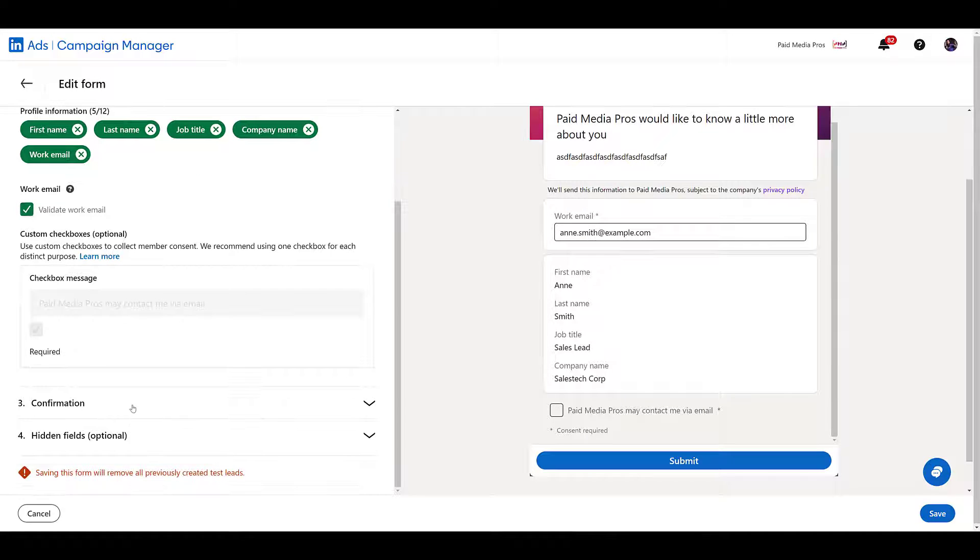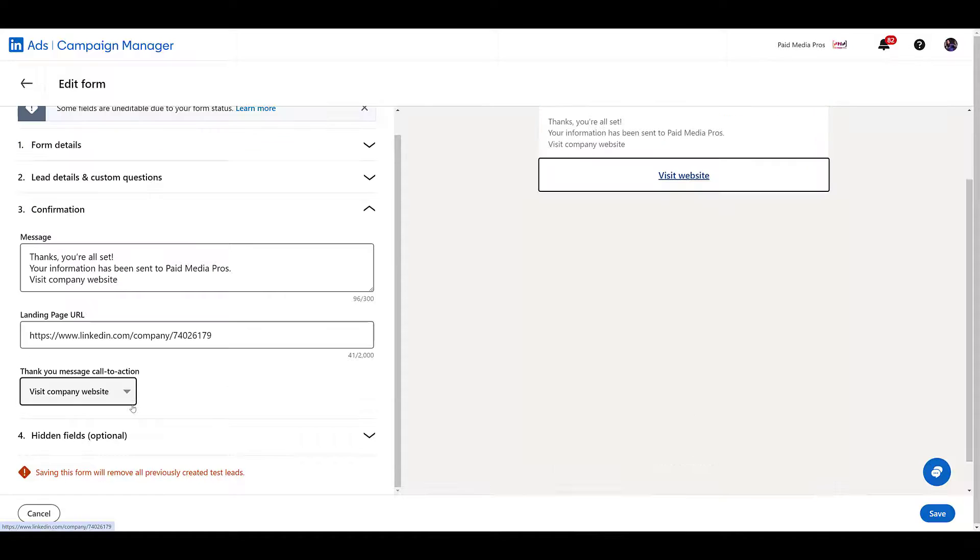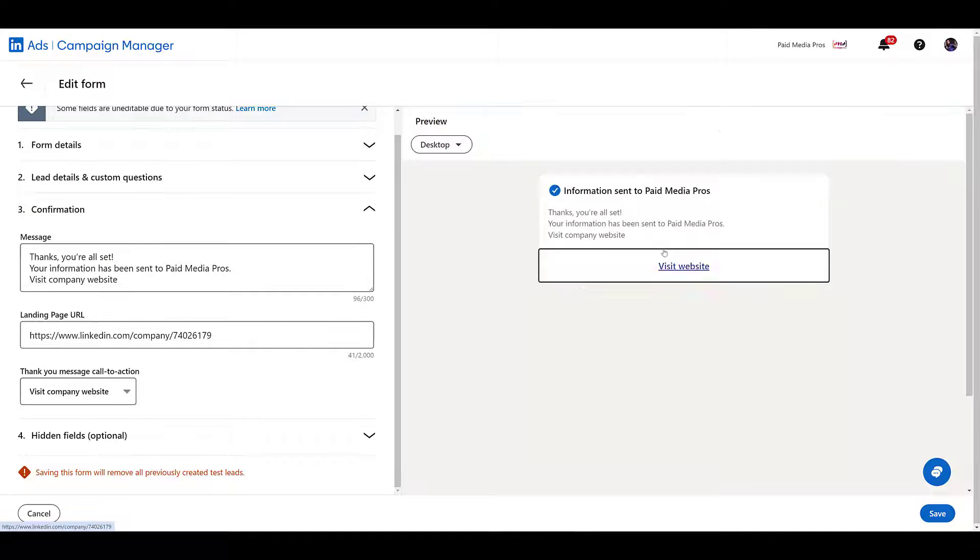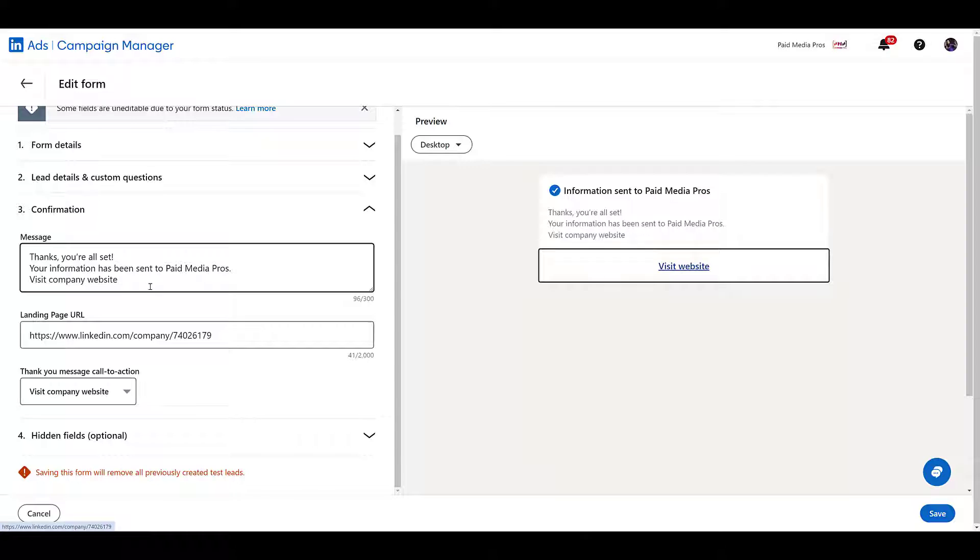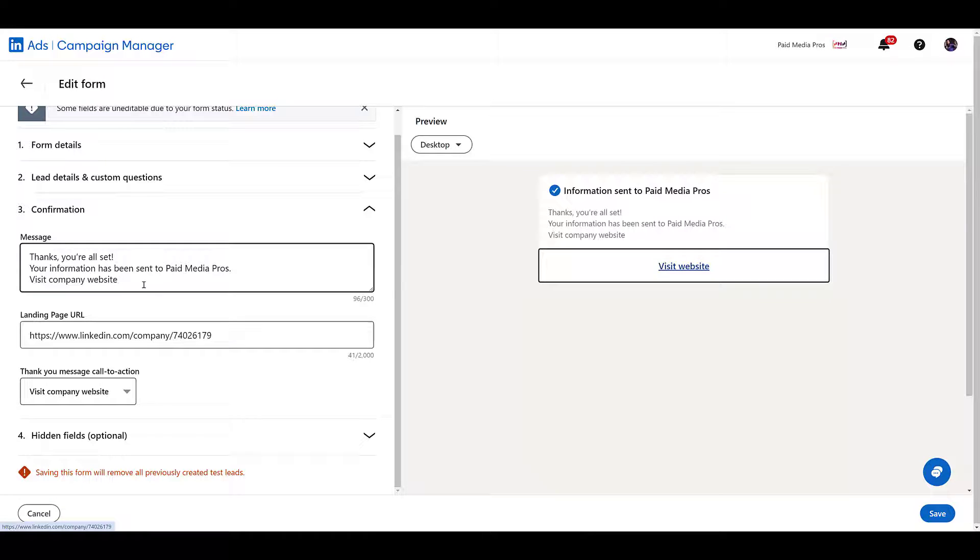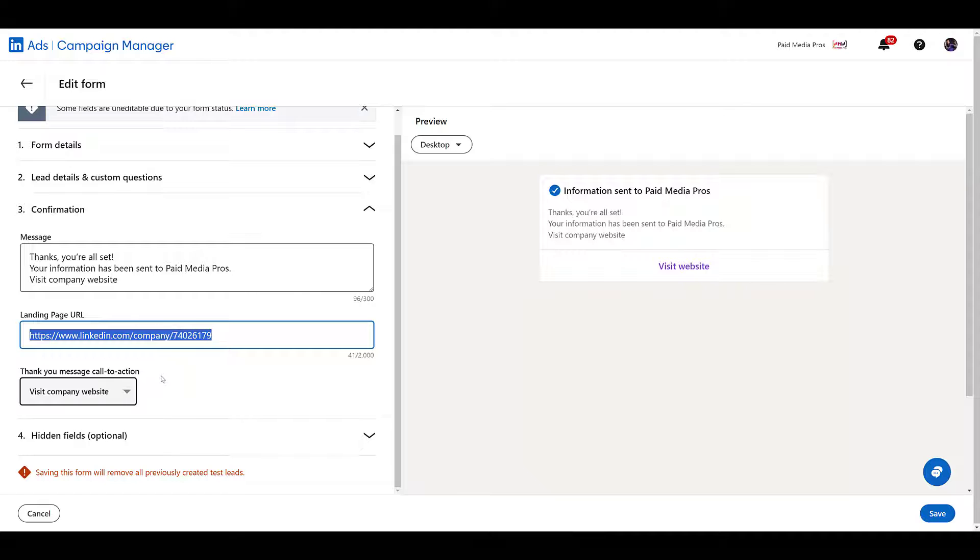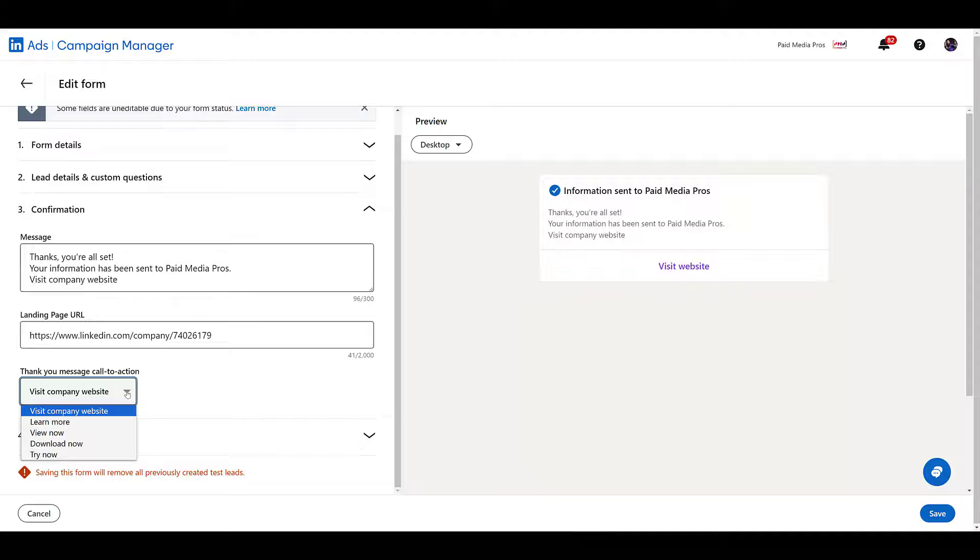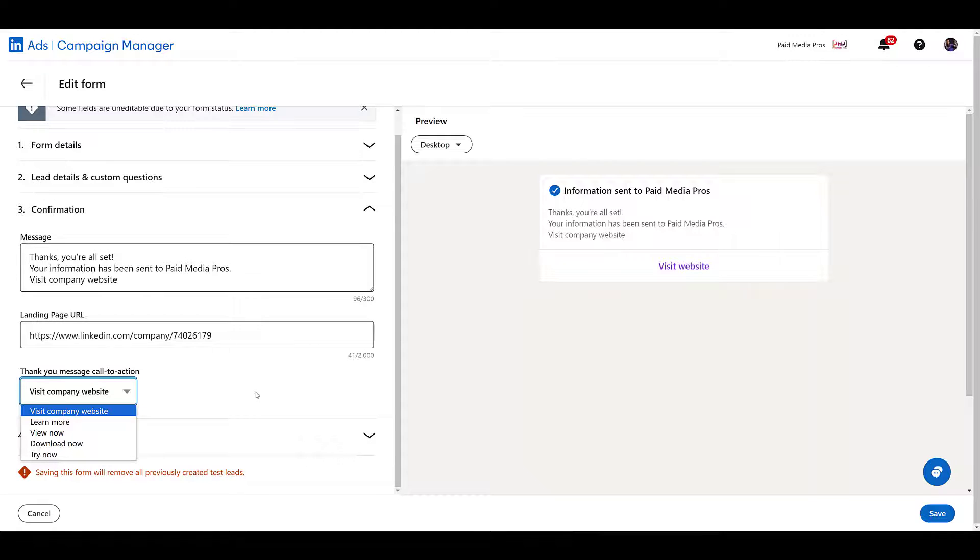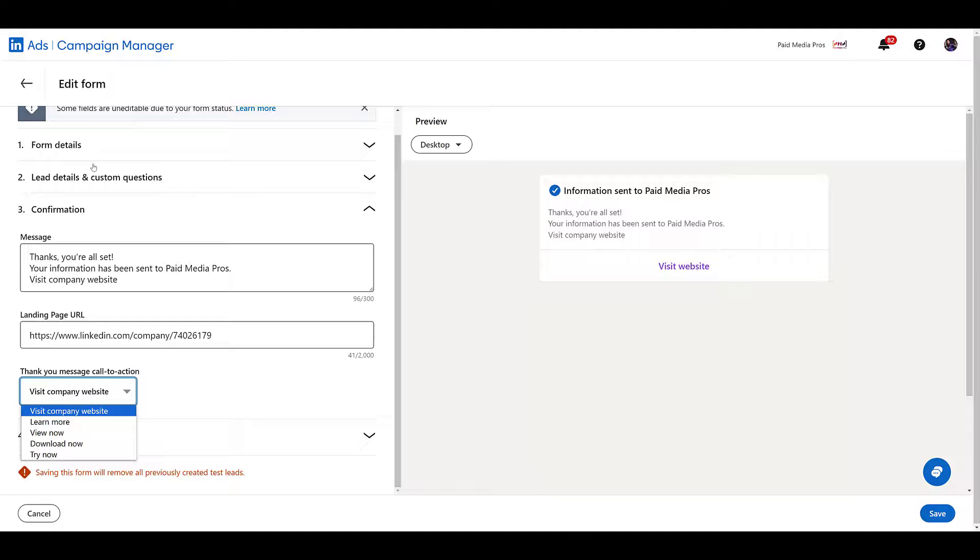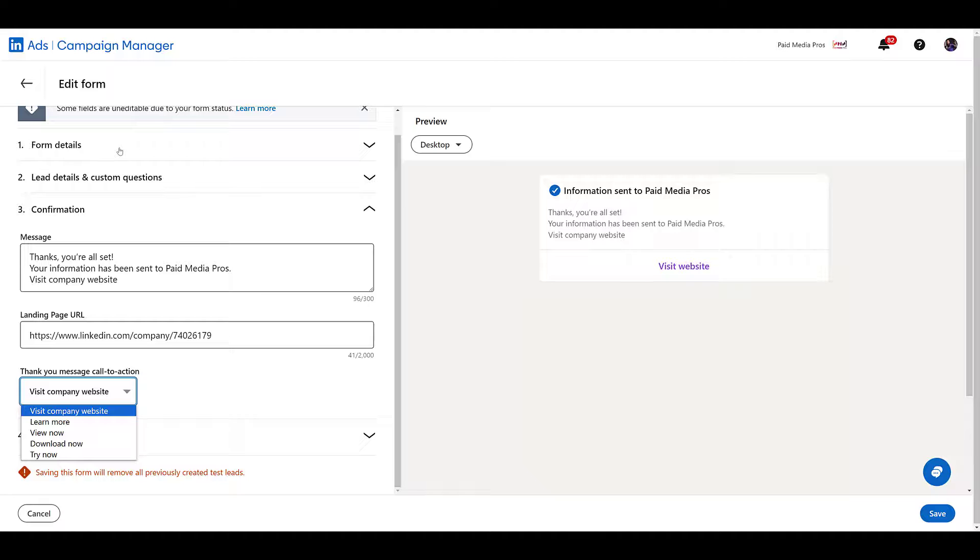And scrolling down to confirmation, this is one thing I laugh at. This is the default message. You can see it better in the preview over here. Please update this because I laugh that it says you can go to the company website, but it's really the LinkedIn company page as the landing page URL. So it's really not your company website unless your LinkedIn company page really is your only website. But go ahead, change it to whatever you want it to be. Send them to another article. Have them watch a video. Maybe give them a free download. Whatever you want the offer to be, but also reflect it within the form details up top. So you're giving the user the right expectations of what they're going to get once they fill out the form.